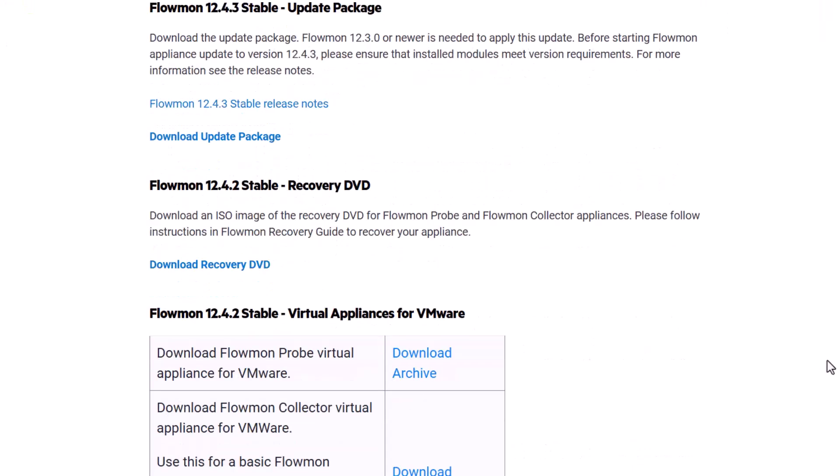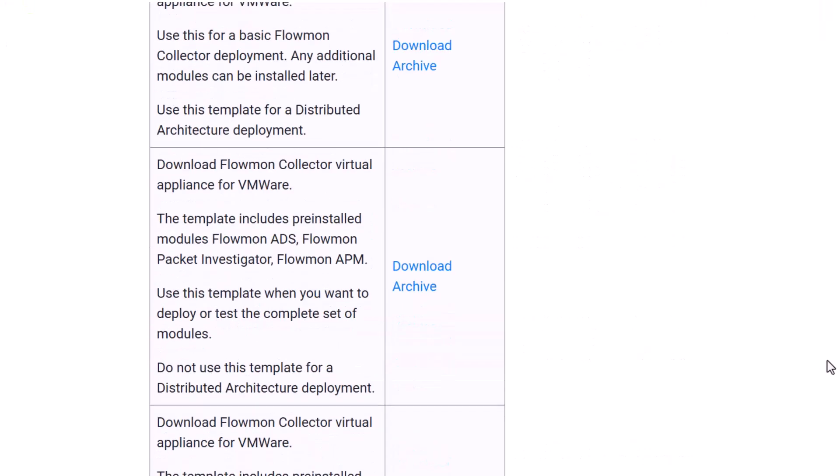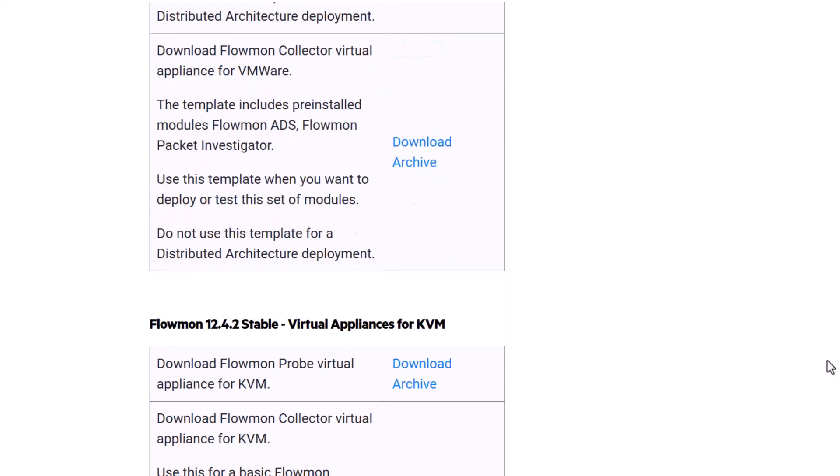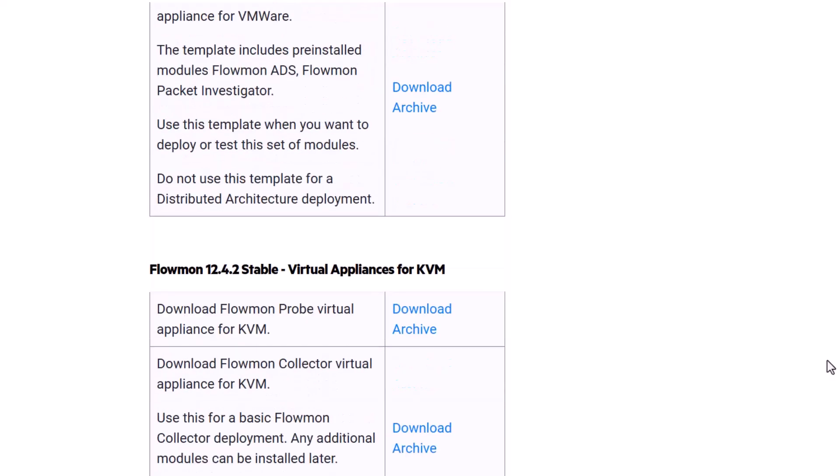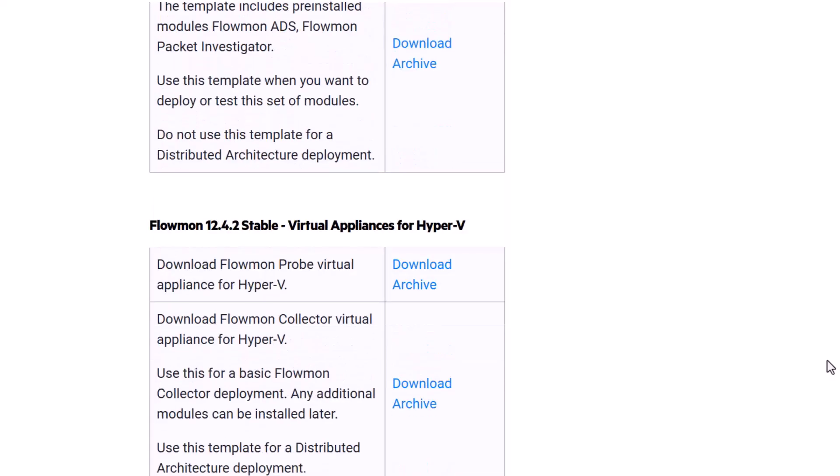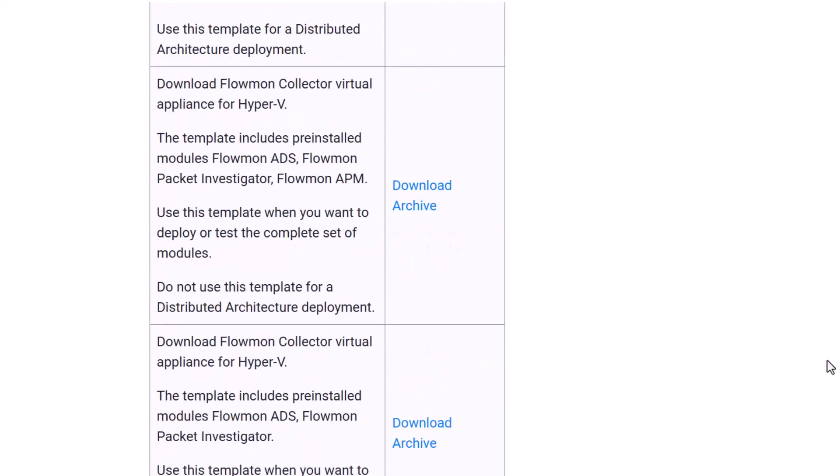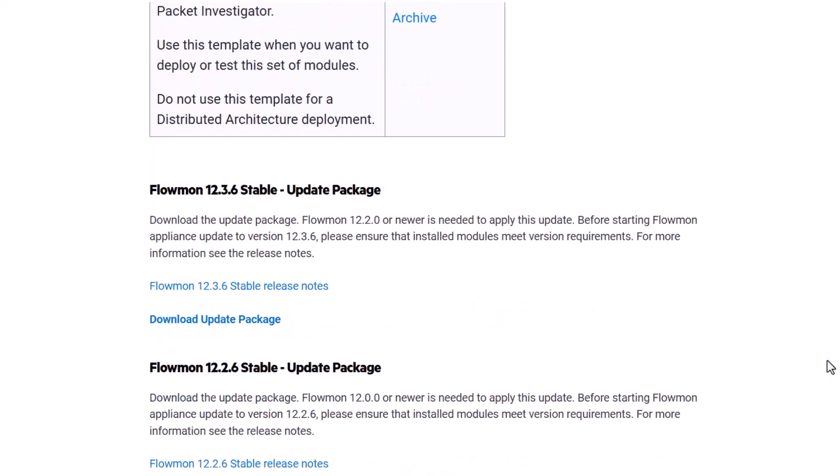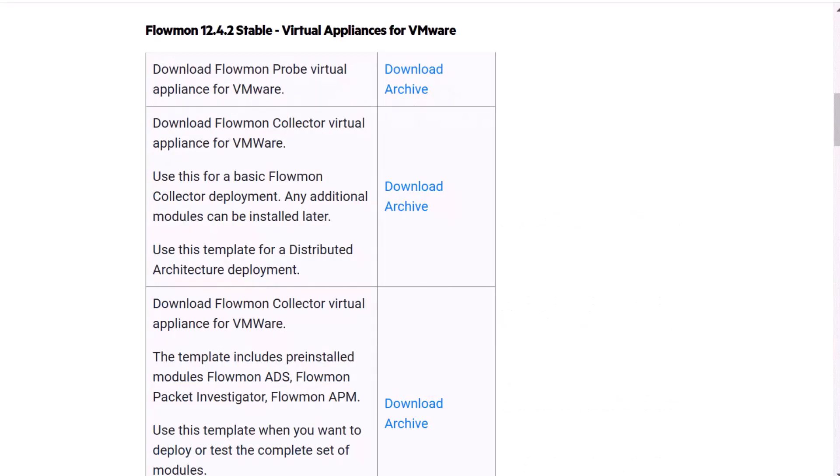Instead, scroll down the page and locate the Flowmon Collector virtual appliance for your virtual environment. Click Download Archive to download a zip file containing the NTA Plus Collector, which is a virtual machine image.